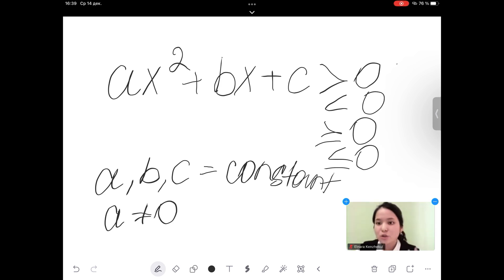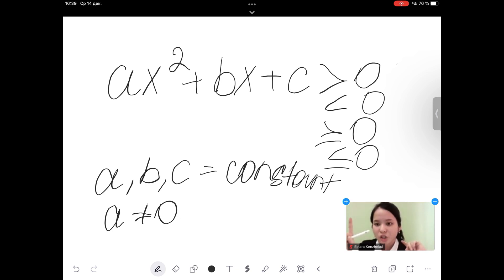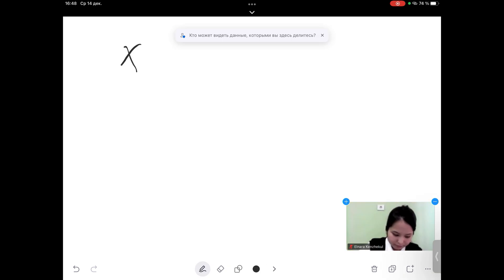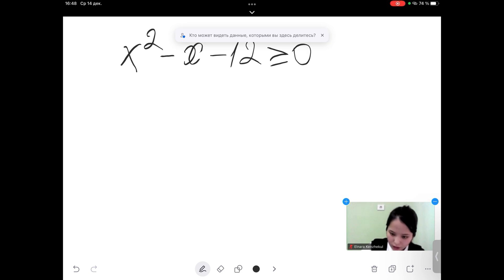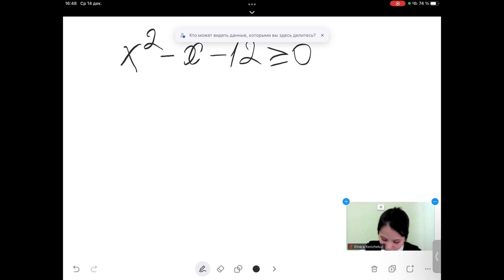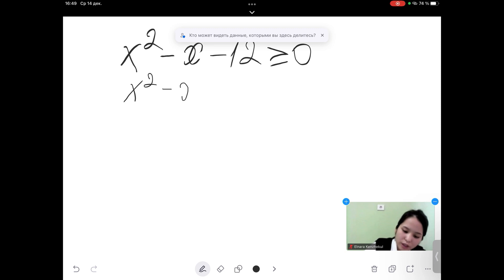There are 2 ways of solving quadratic inequality. The first is with a sign chart, the second is with a graph. Let me show you one example with a sign chart. x squared minus x minus 12 greater than or equal to 0. The first step: convert the inequality into an equation: x squared minus x minus 12 equal to 0.